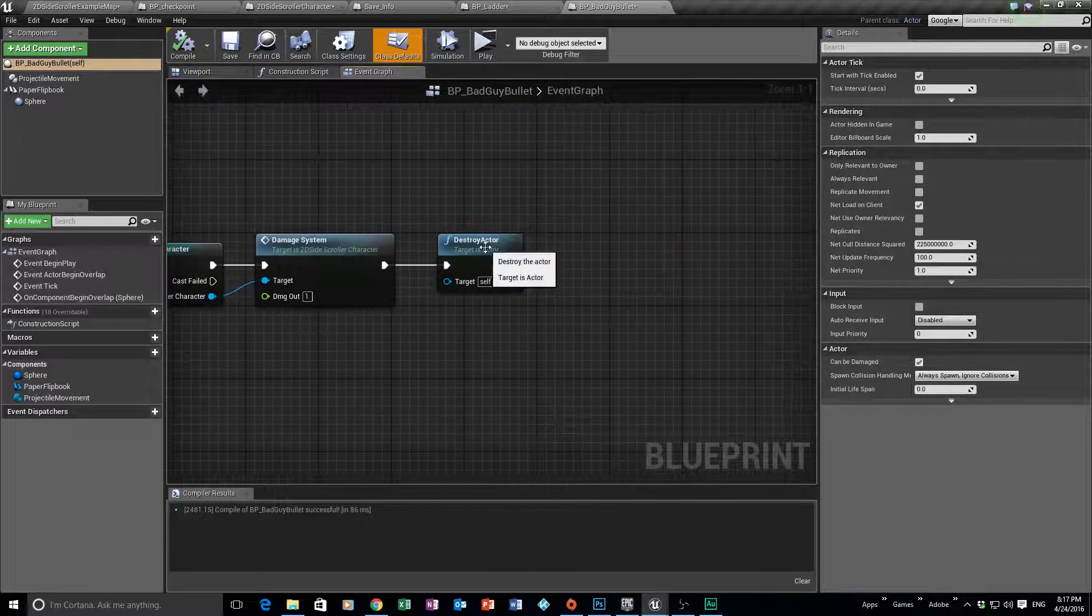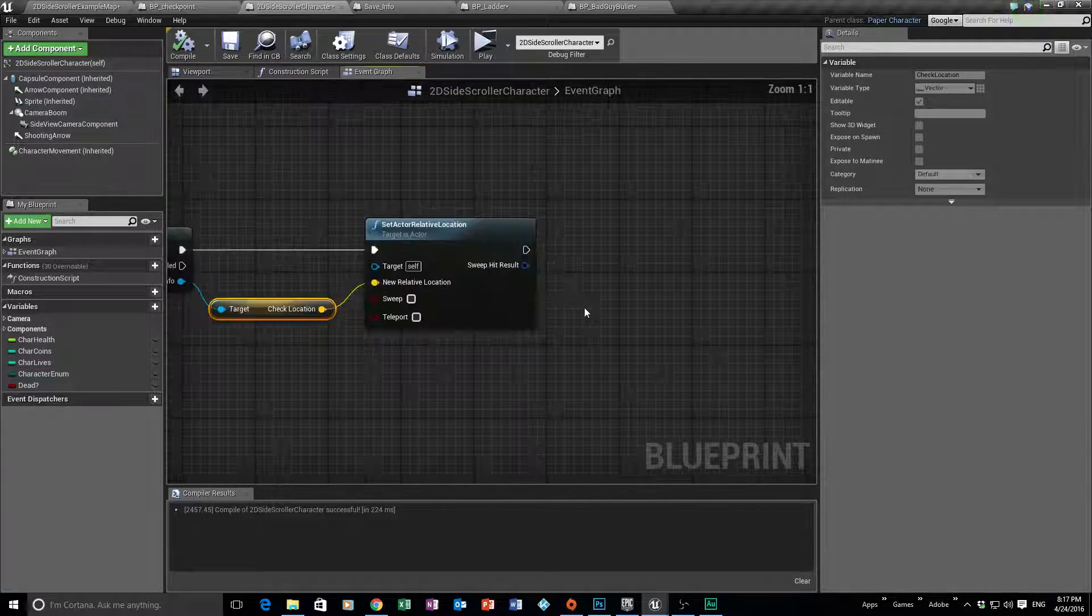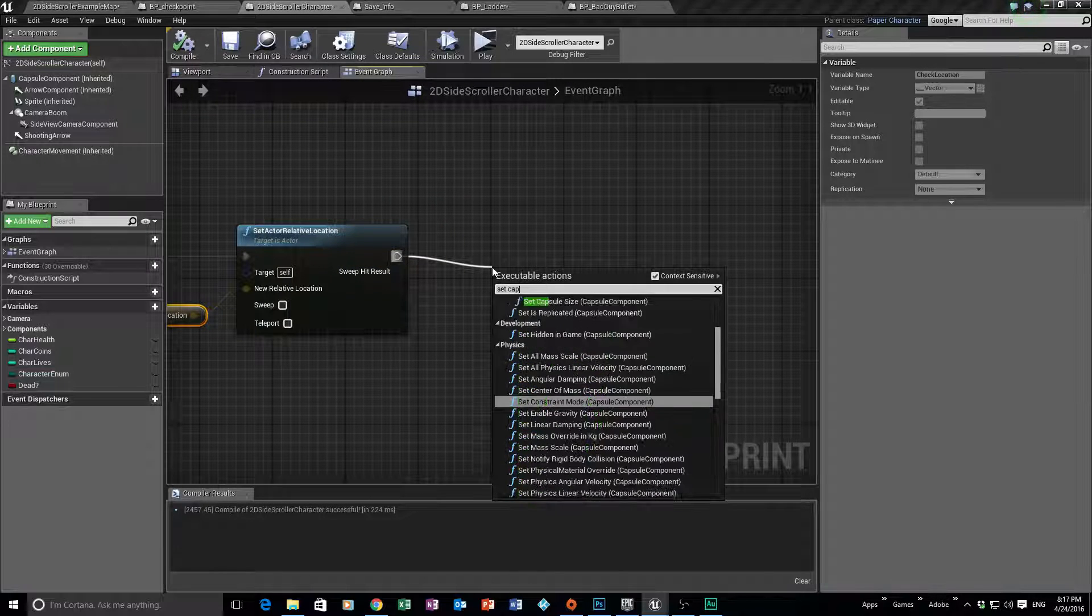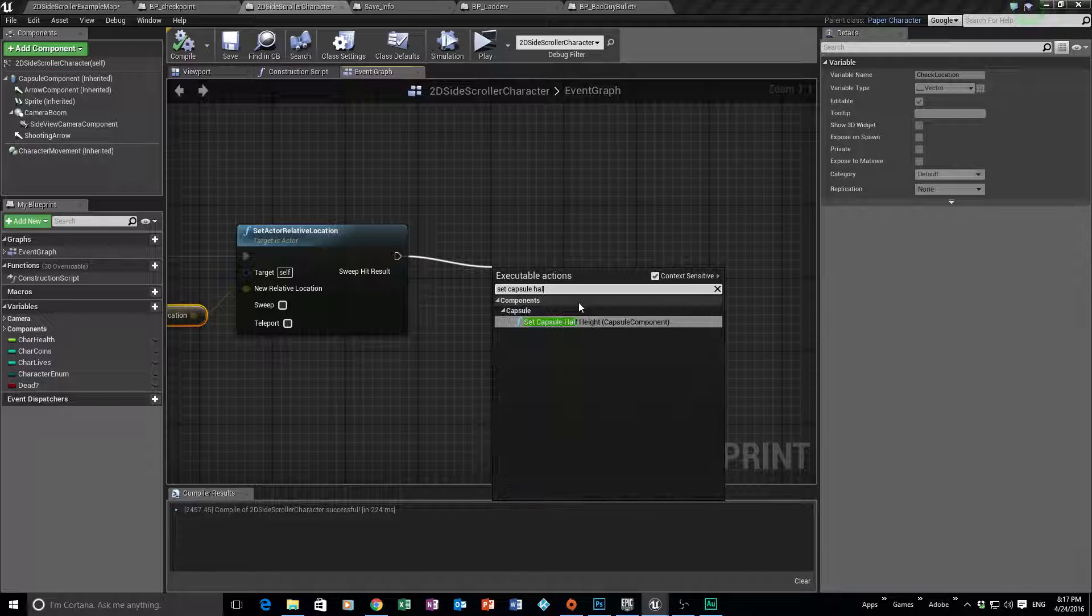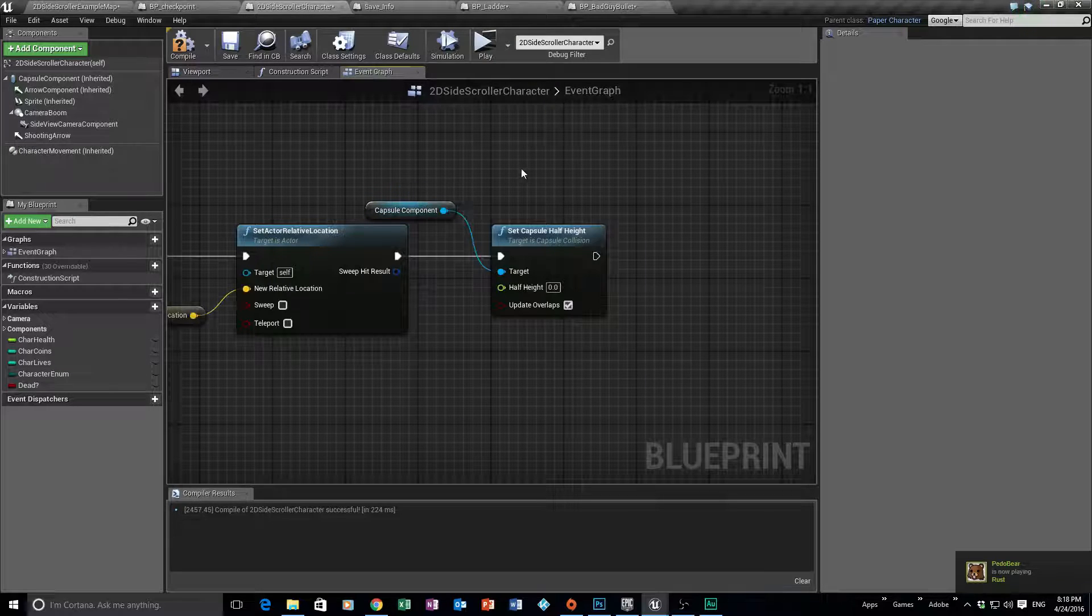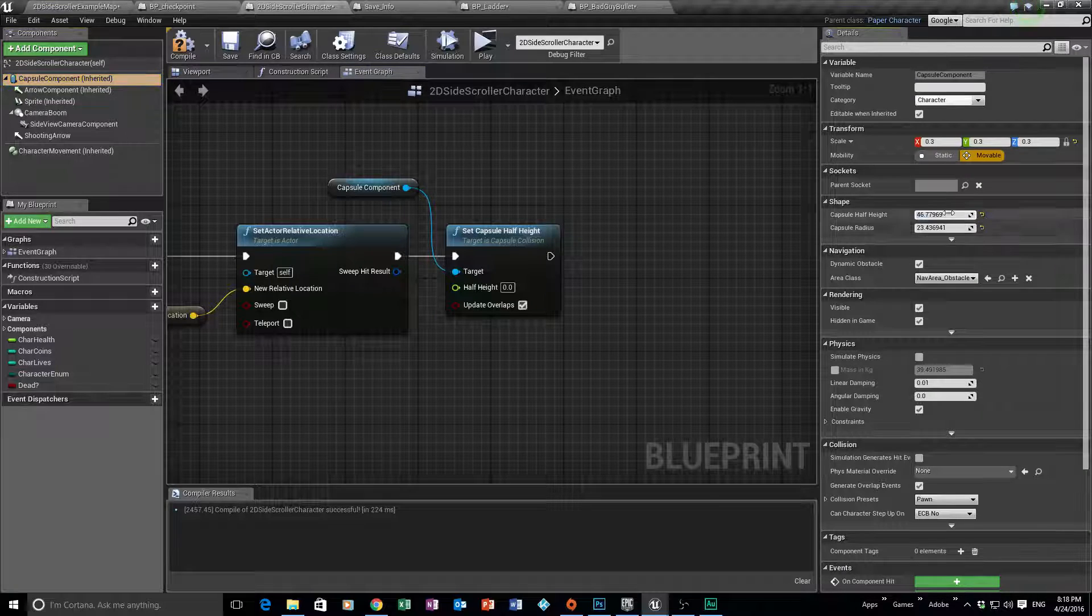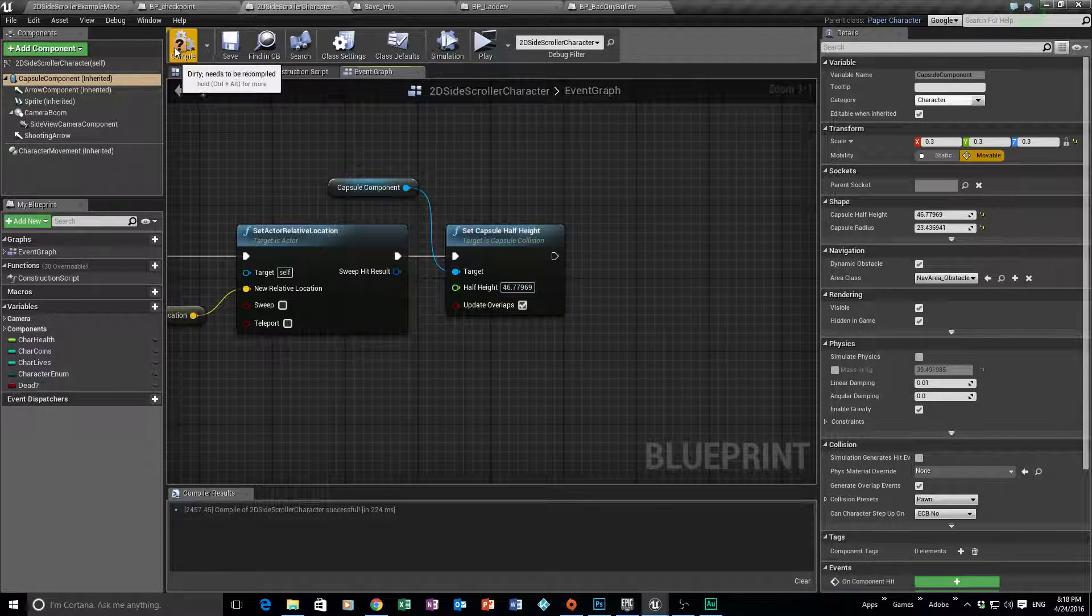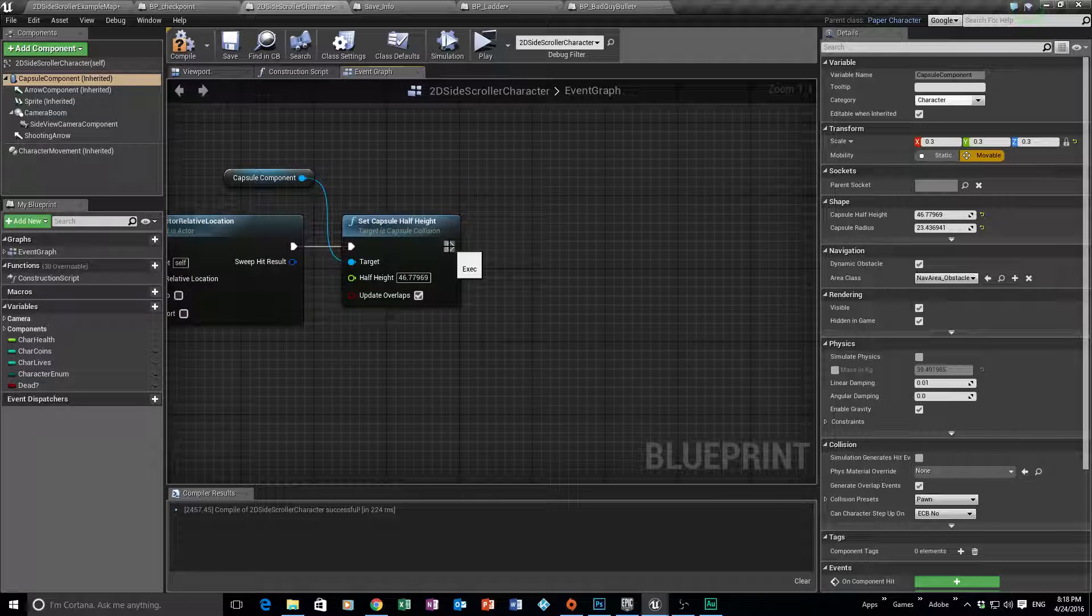So to do that, very easy. First step is we're going to set the capsule half height because you'll notice that it was half in the floor. Okay, so we're going to set the capsule half height. And how are we going to get the actual height of that capsule is quite easy. We'll click on the capsule, and we're just going to copy this number here and place it into there. So that's going to reset him so he'll be at the same height as we want him to be at.